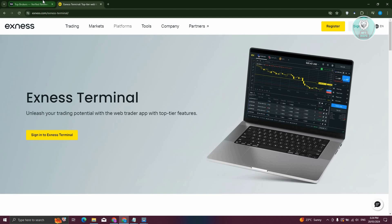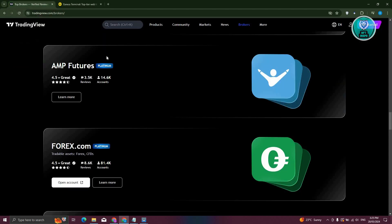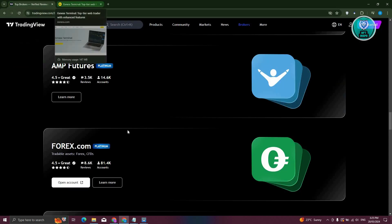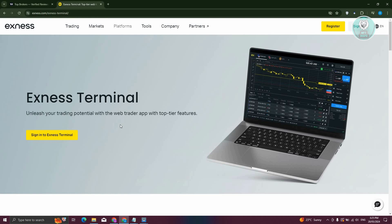So directly connecting your Exness account into TradingView is not possible, but you could still use TradingView if you start using Exness Terminal here.